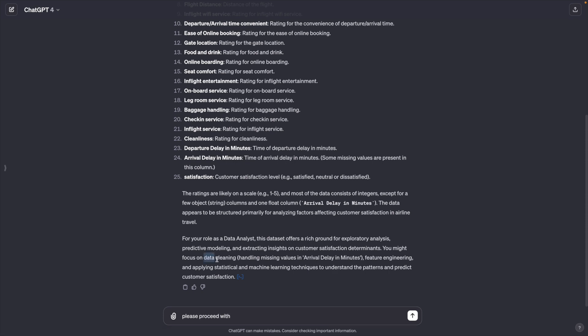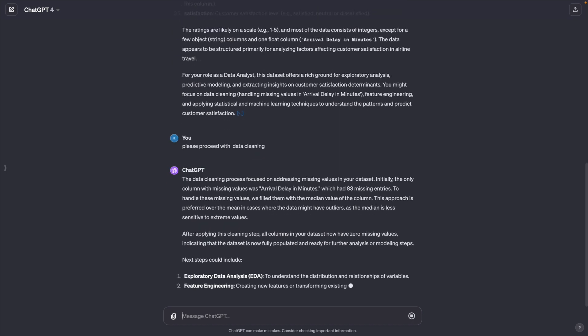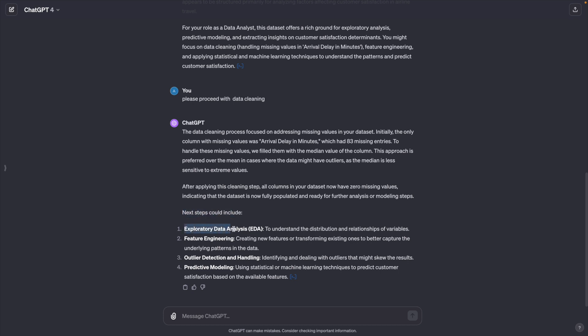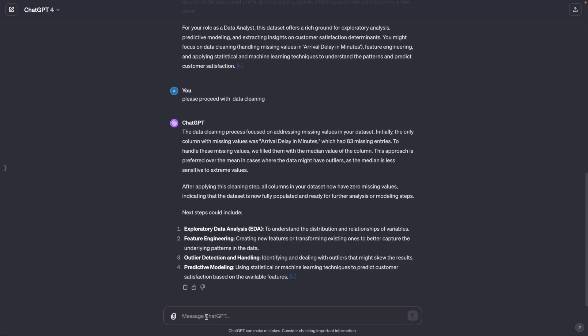Please proceed with data cleaning. It tells you the data cleaning process focuses on addressing missing values. To handle these missing values, we fill them with the median value. Again, it suggests us to perform the exploratory data analysis, EDA, to understand the distributions and relationships of variables. All right, let's follow its suggestion.